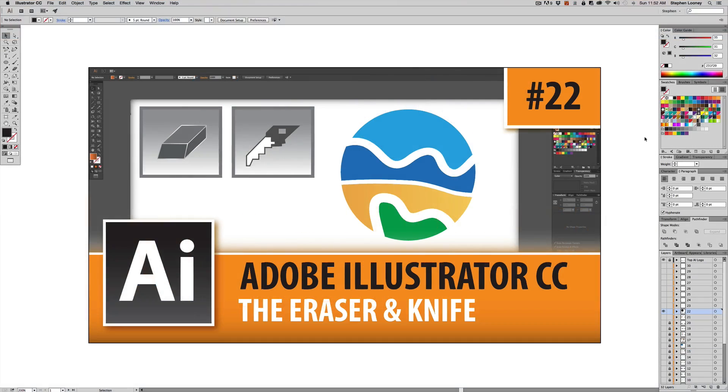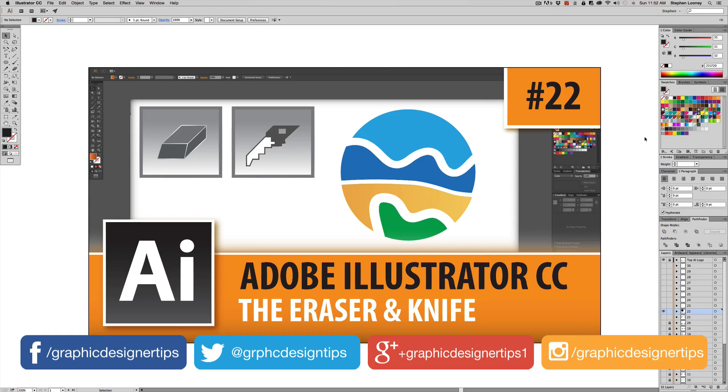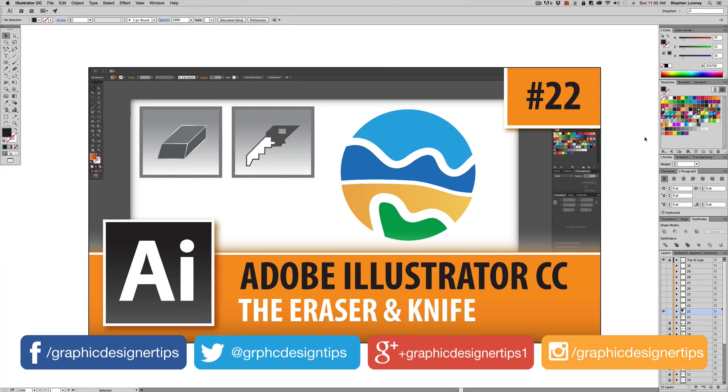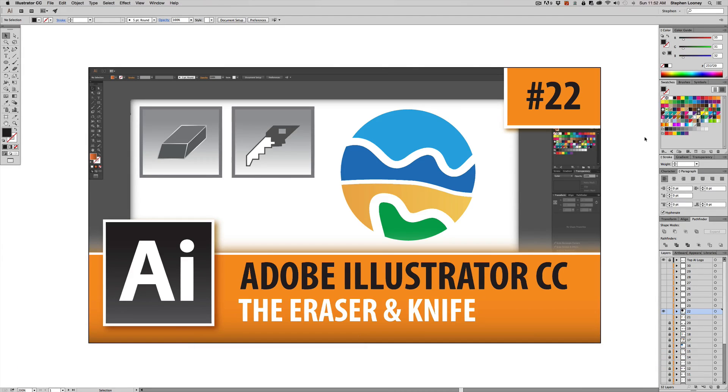What's happening everybody, Steve Looney back for episode number 22 of my new Adobe Illustrator CC 2015 series. In this episode I'm going to be going over very simply the eraser and the knife tool. These tools are so useful when you're creating icons with logo designs or just any other vector shapes that you're working with.